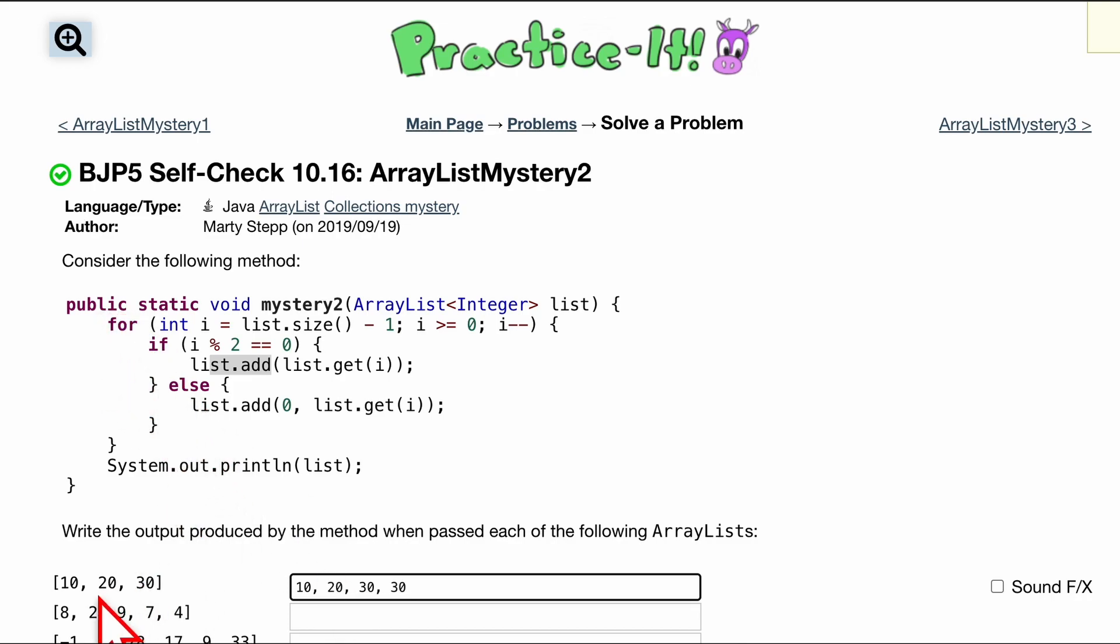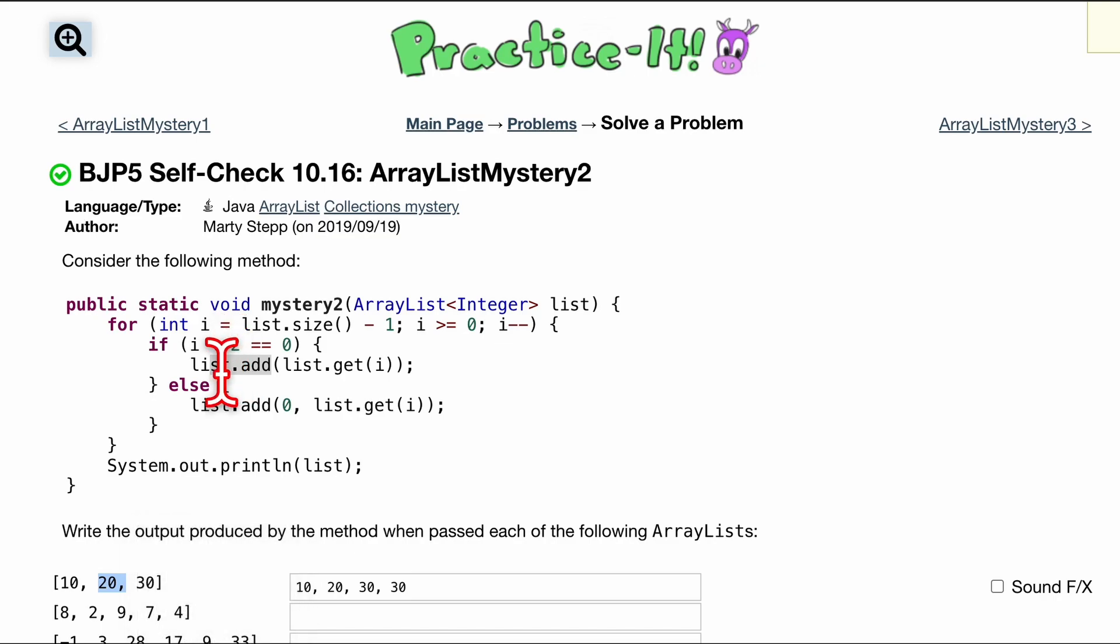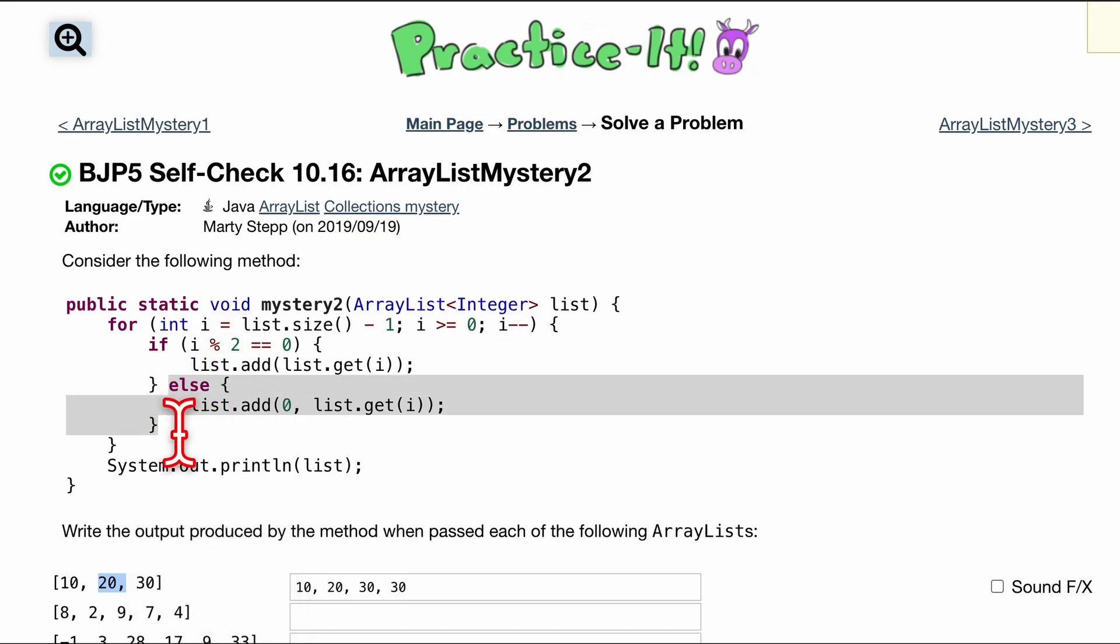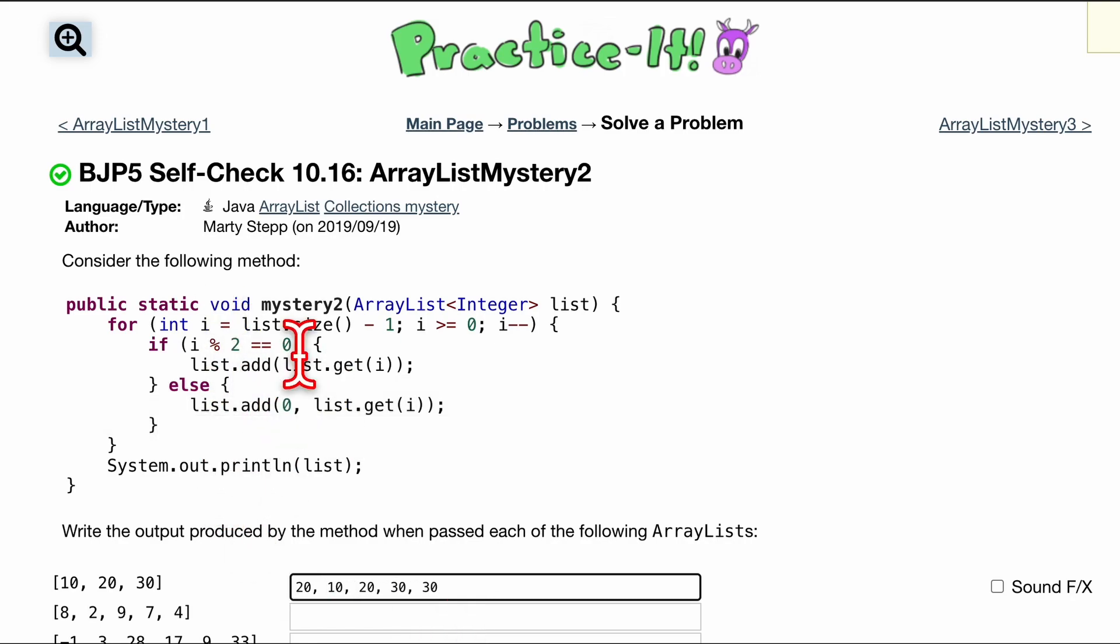Let's go through this for loop again. Now we're looking at the first index, so 20. Well, we know 1 modulus 2 is going to give us a remainder, so we're going to fall into this else statement. So what we need to do is add to the 0th index this 20.